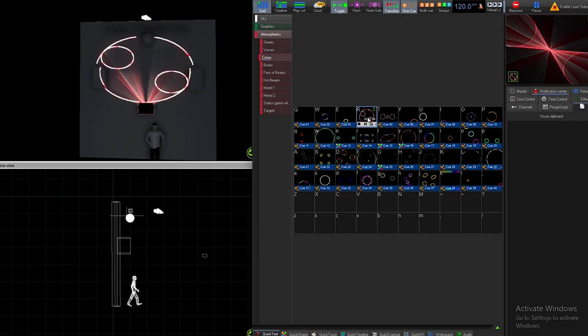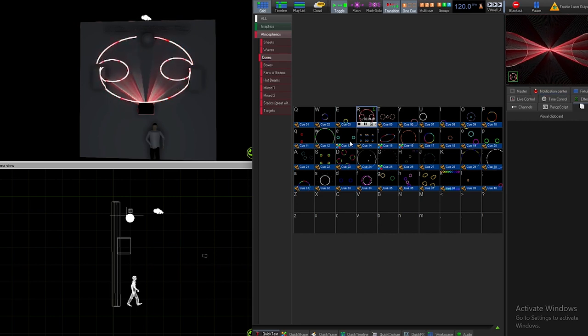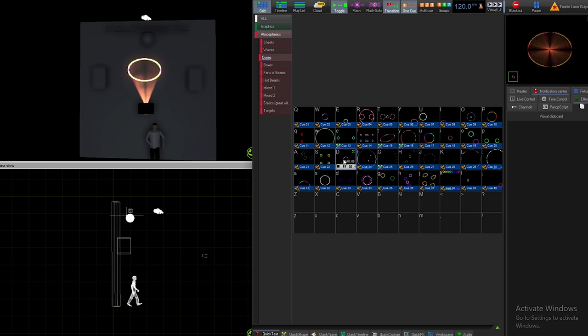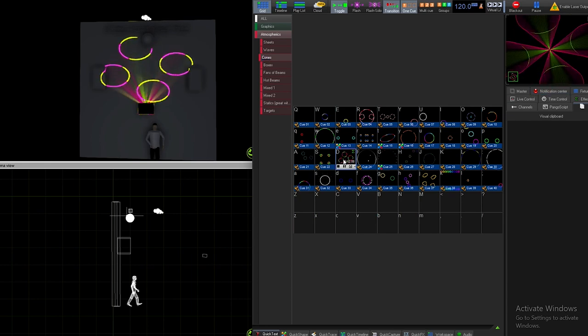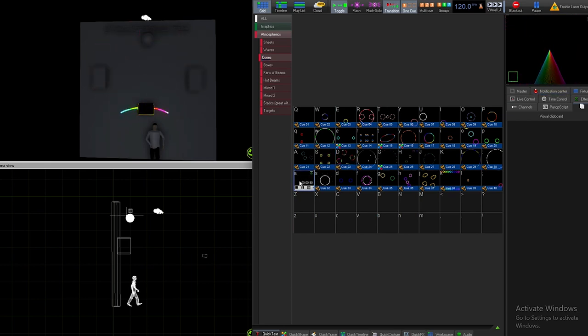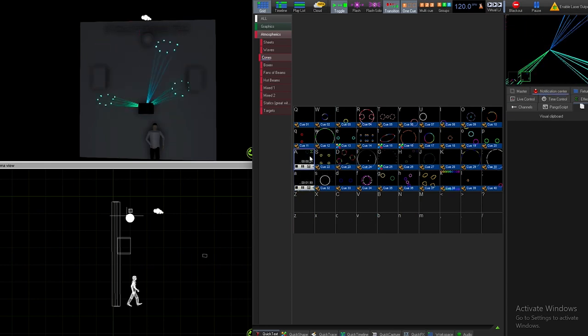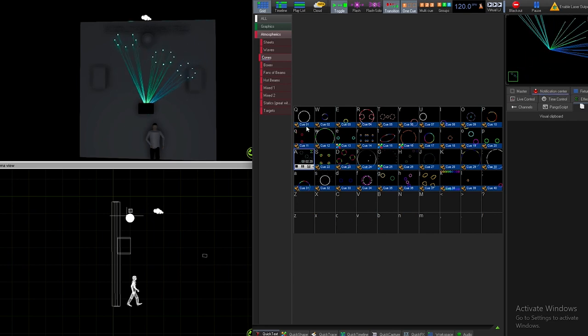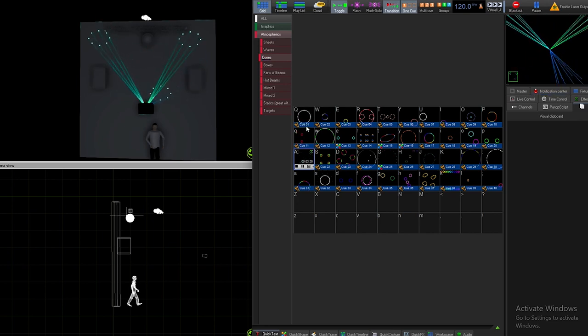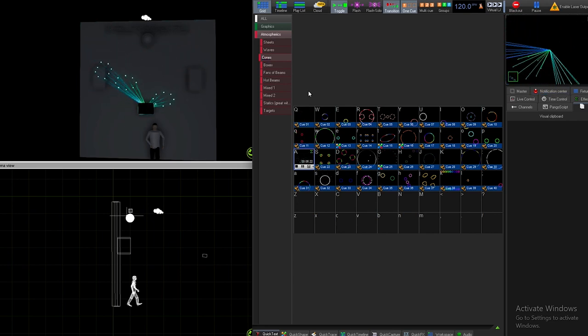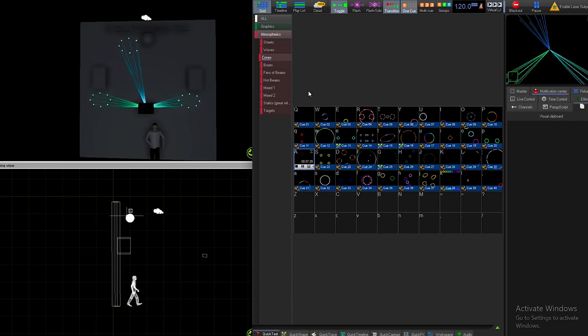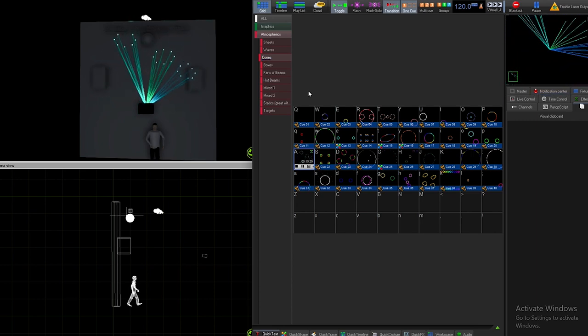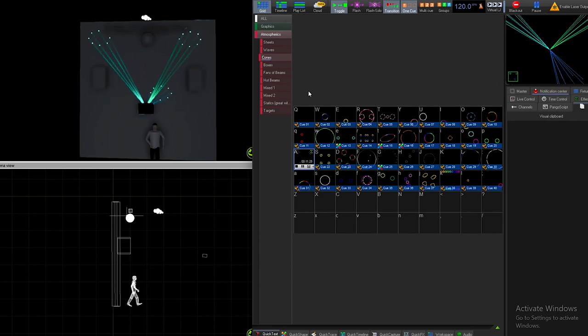It just completely blanks out around that mirror ball and even around the truss. Let me find a... there we go. So now what happens is it's blanked out around the mirror ball and around the truss.